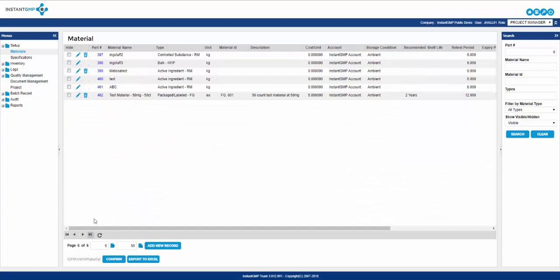Now a detail to keep in mind is deletion of materials which also applies to specifications. You can delete both up to a certain point within the software. After a material has been requisitioned along with a corresponding specification, neither of these can be deleted. The system begins tracking and logging all audible details at this point and therefore after requisition materials and specifications cannot be deleted. So be mindful and accurate when putting this information in.